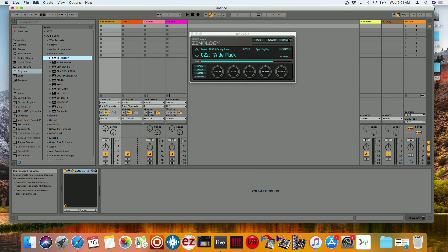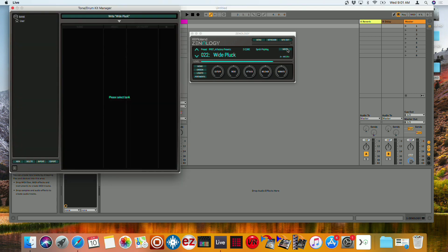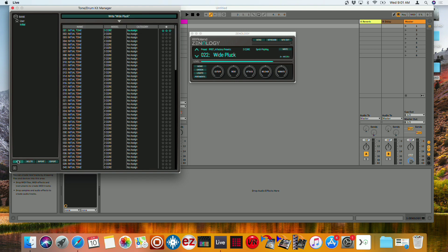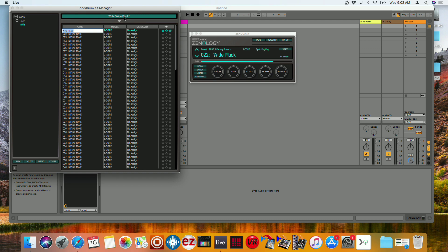And if I wanted to export it, I'm going to write, export. Sorry, select a bank. Let's do my number one, test. And then write that pluck right there.